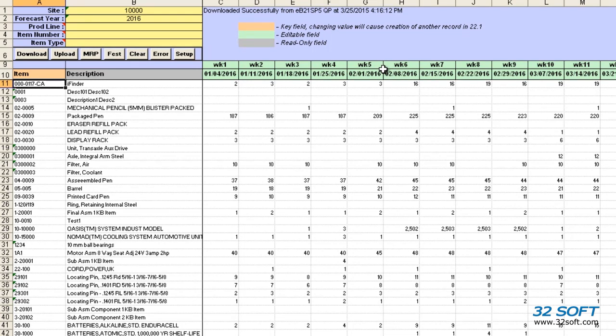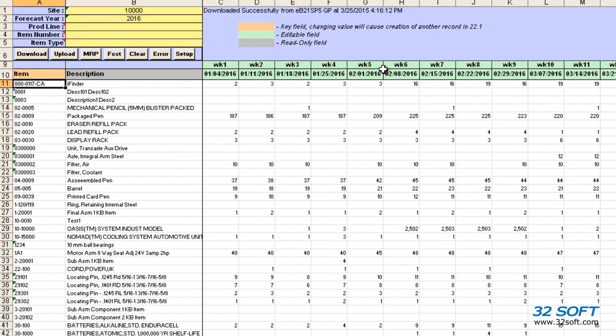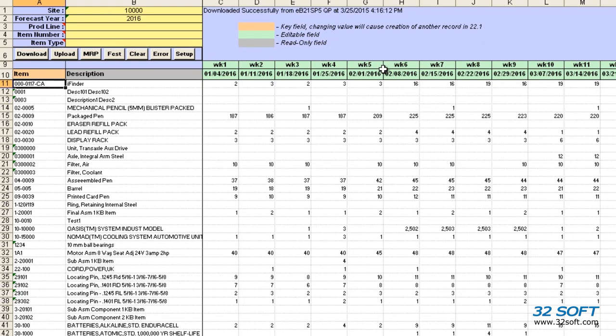As demonstrated, this easy to use productivity tool allows you to manage your sales forecast in QAD quickly and effortlessly from a convenient Excel spreadsheet. 32Soft's sales forecast data loader will increase your productivity, reduce errors, and significantly contribute to your bottom line.